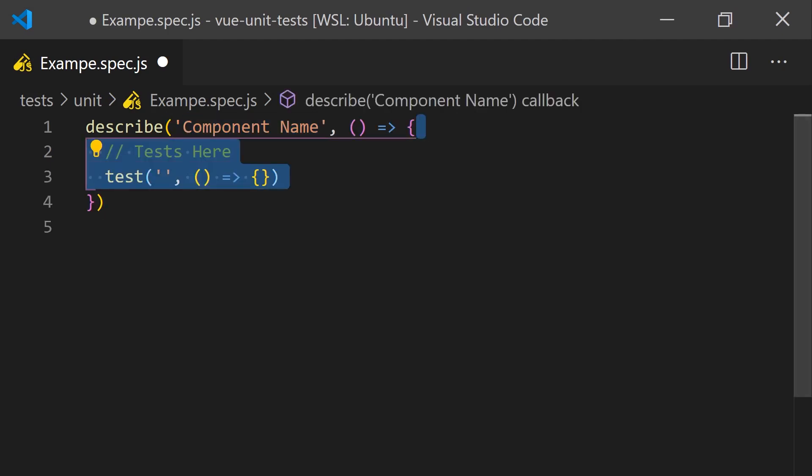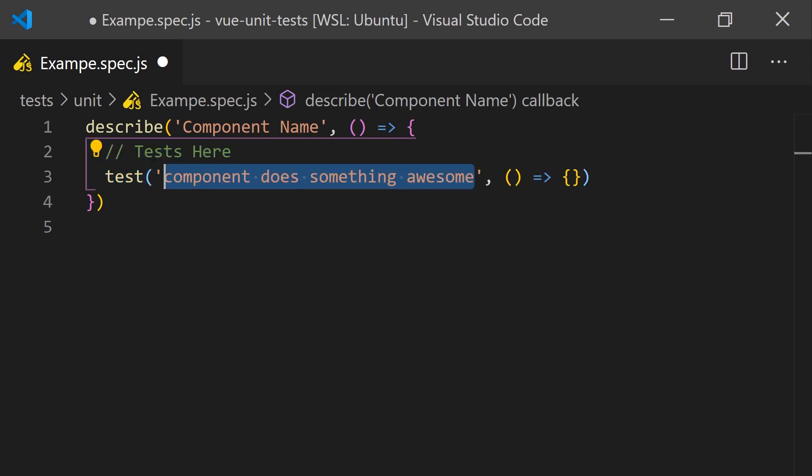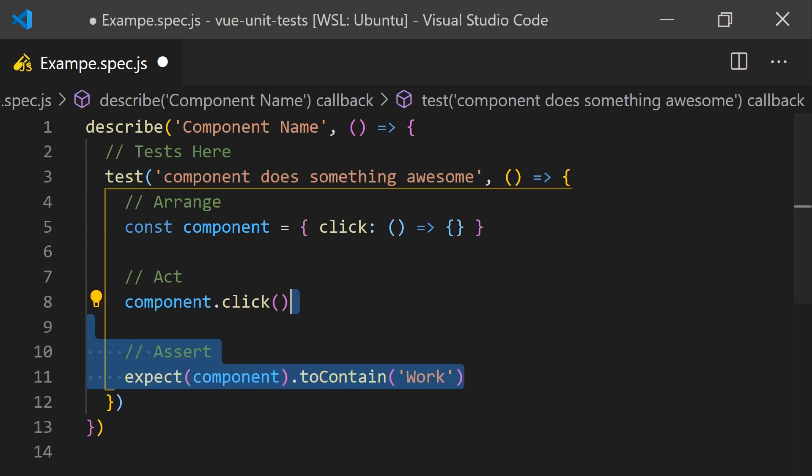Then, inside the describe function is where we write our test using the test keyword. When you write your tests, you use the assert statements to describe the behavior of your code.